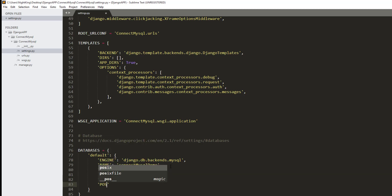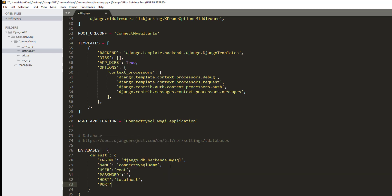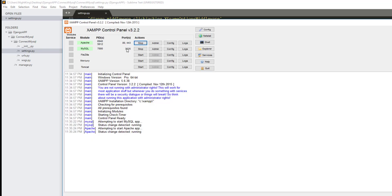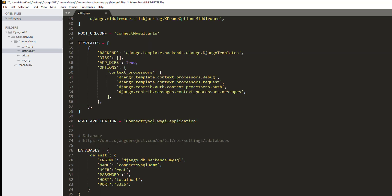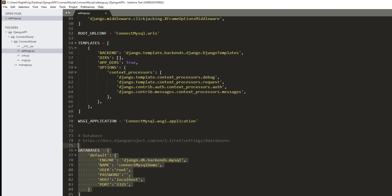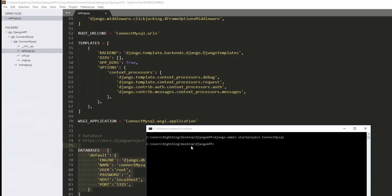We also need the HOST, which is localhost, and the PORT address, which is 3306. If you don't know your port address, you can use the port address shown in the XAMPP control panel. These are the settings required to connect our Django app to the MySQL database.